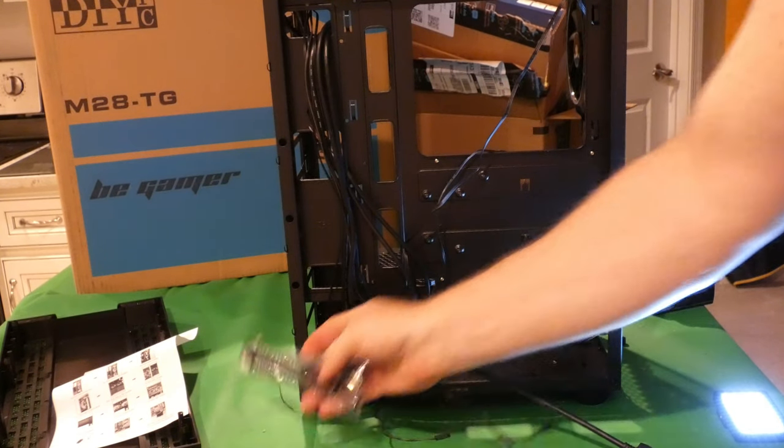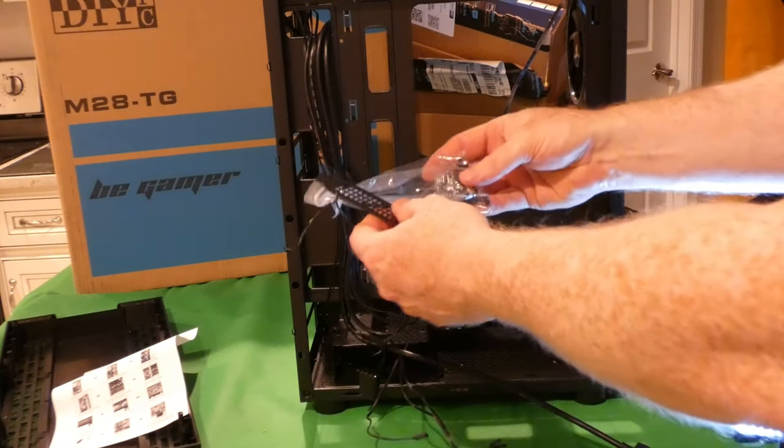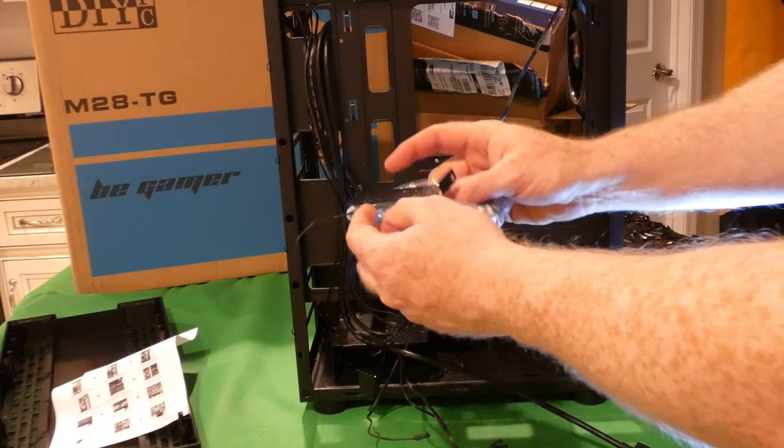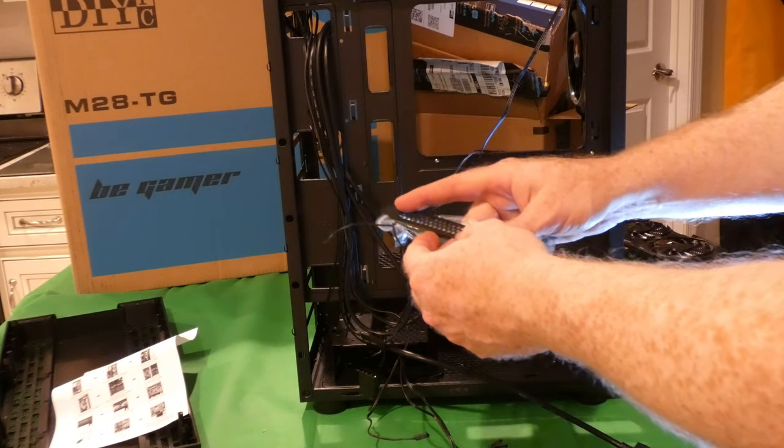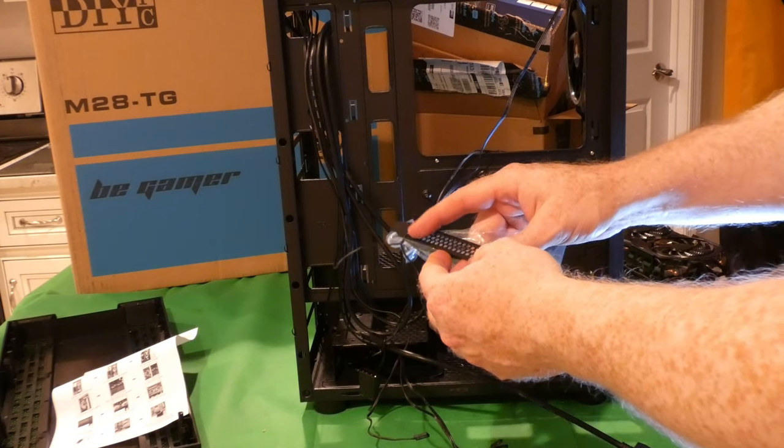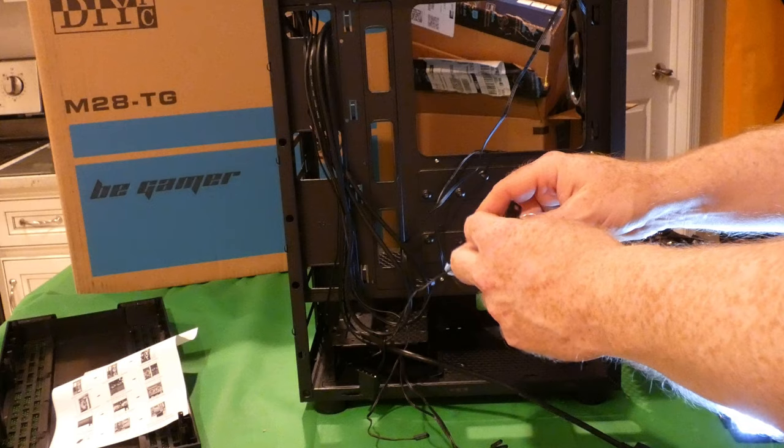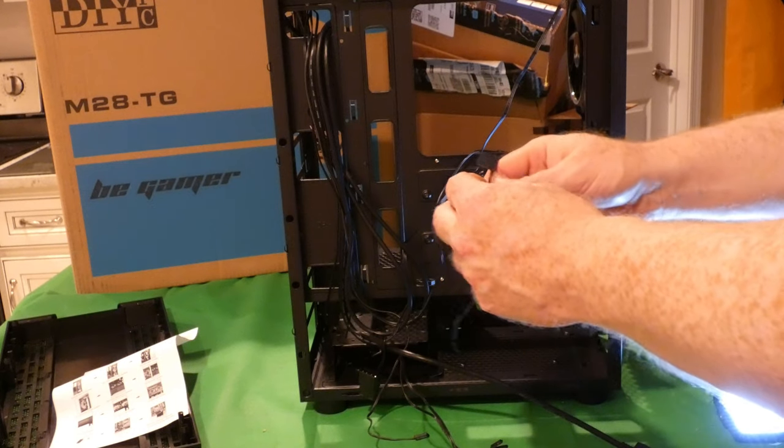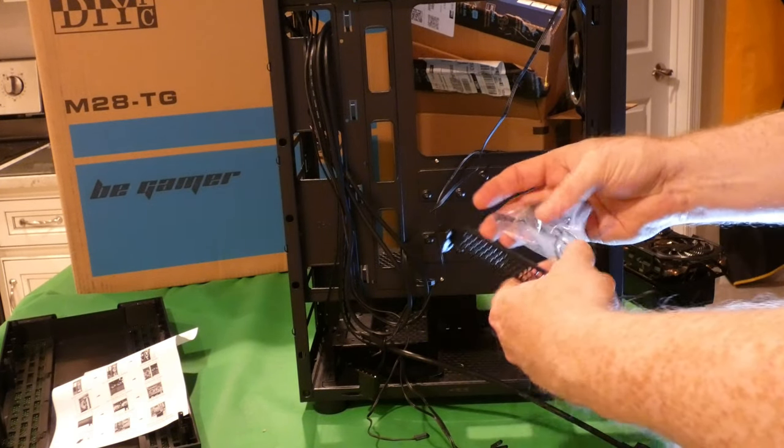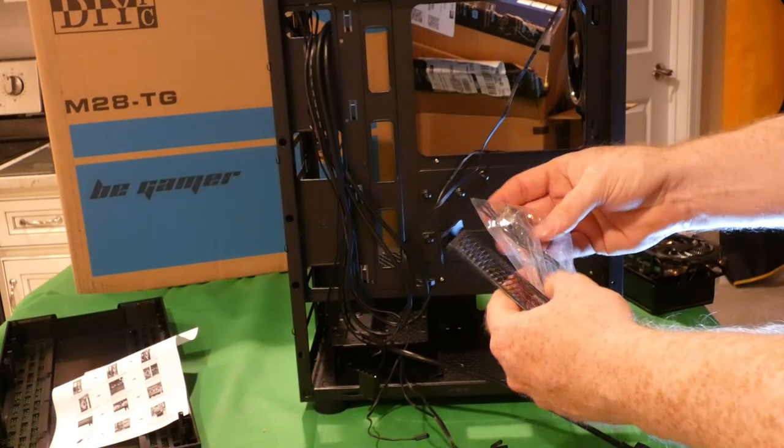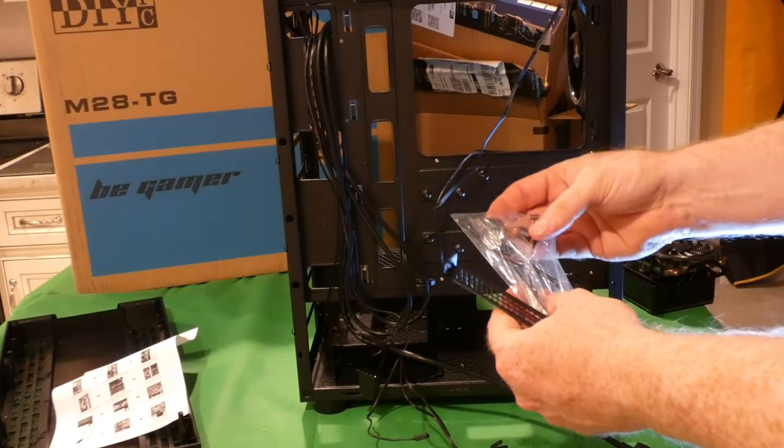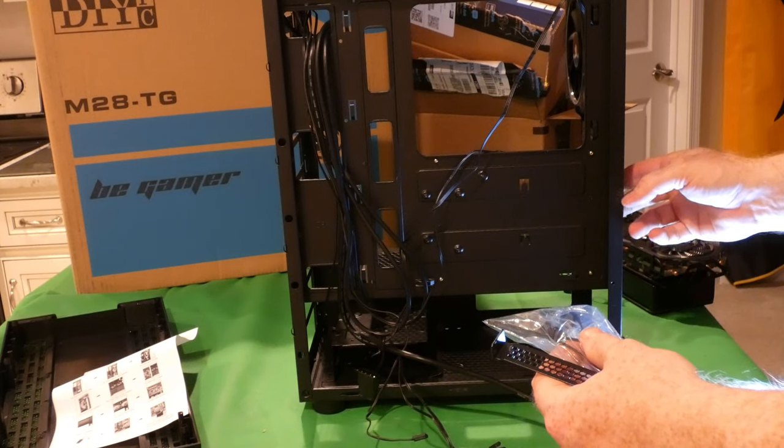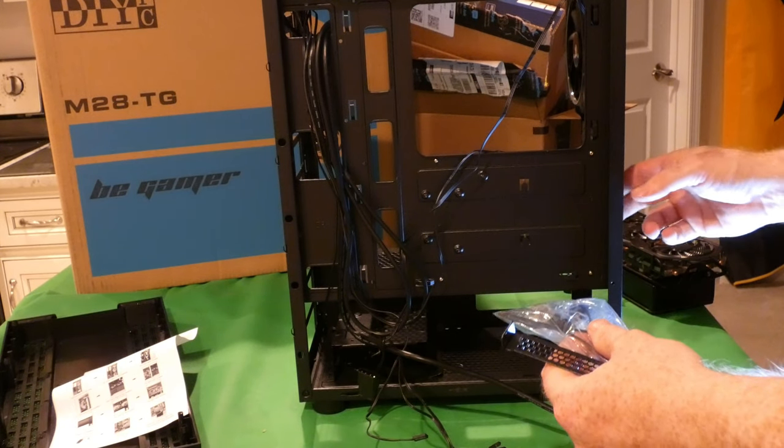In the bag, looks like they've provided a replacement bracket or whatever to cover up one of the holes in the back for your graphics card.